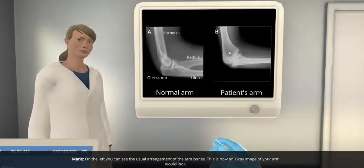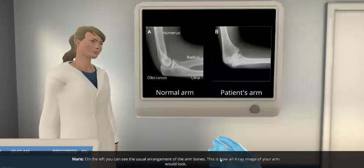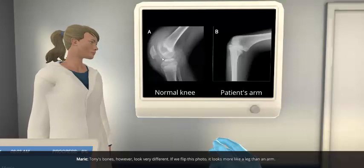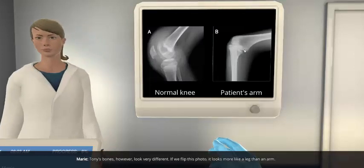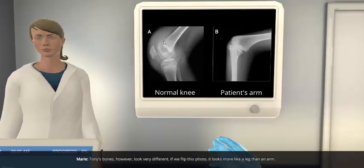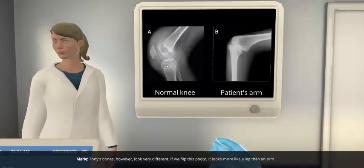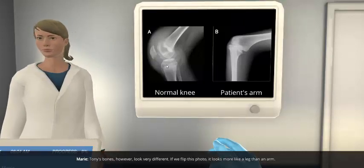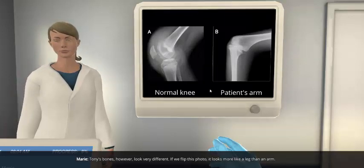Here's an example of what the student would see initially — there are two x-rays on the screen. One is a normal arm and one is the patient's arm. What the student realizes as we click through is that the normal arm actually more resembles a normal knee, while the patient's arm actually resembles the knee more than a normal arm does. This gives students a foundation for understanding why they're actually doing the experiments.